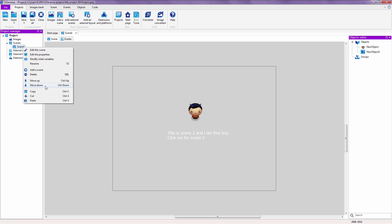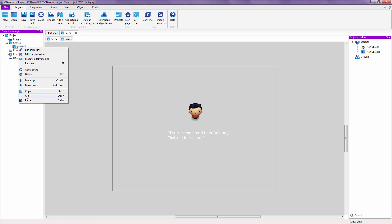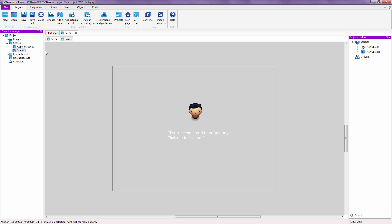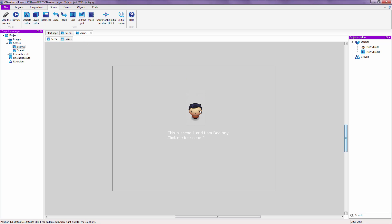Then we are going to right click, copy, right click, paste. Now we are going to rename this scene number two. And inside of scene number two, you double click that. And make sure you don't confuse these two tabs. Inside of scene number two, you are going to double click over here.